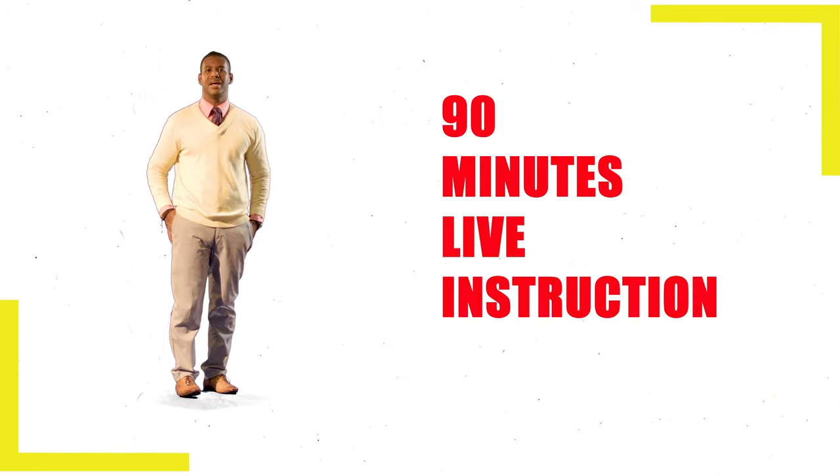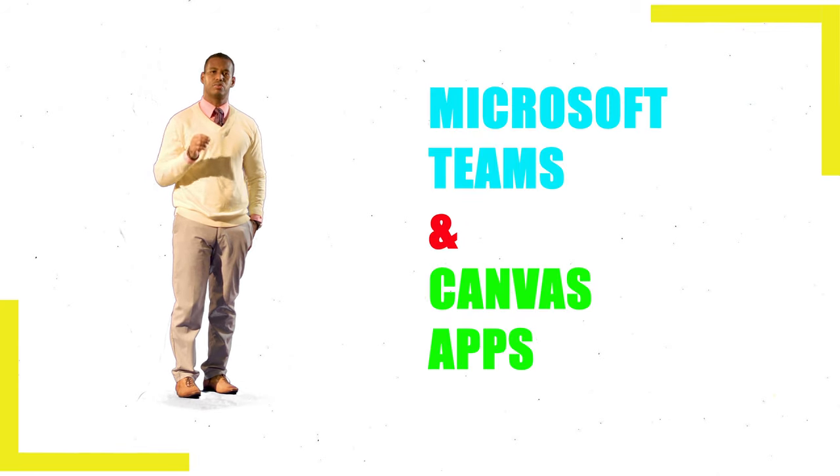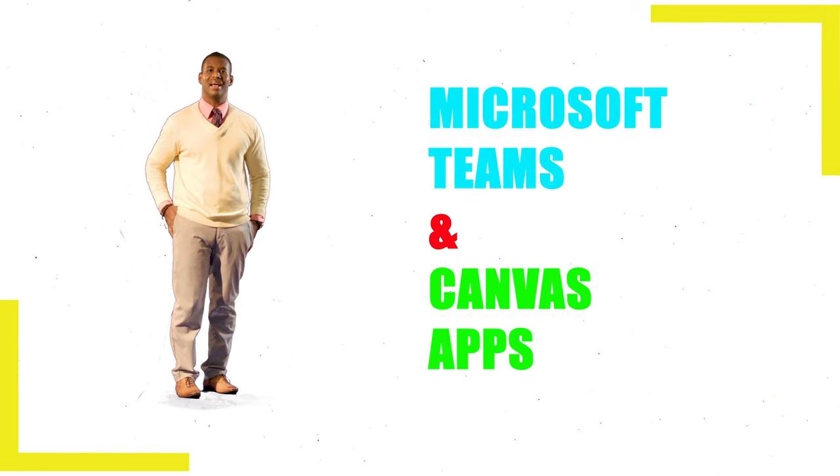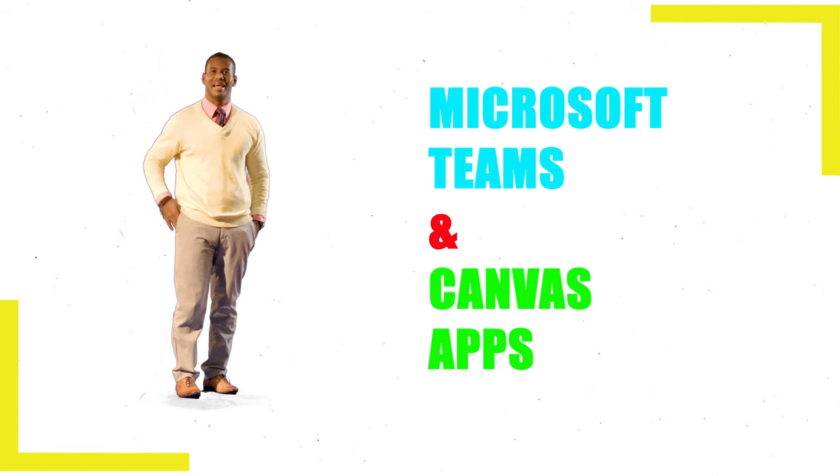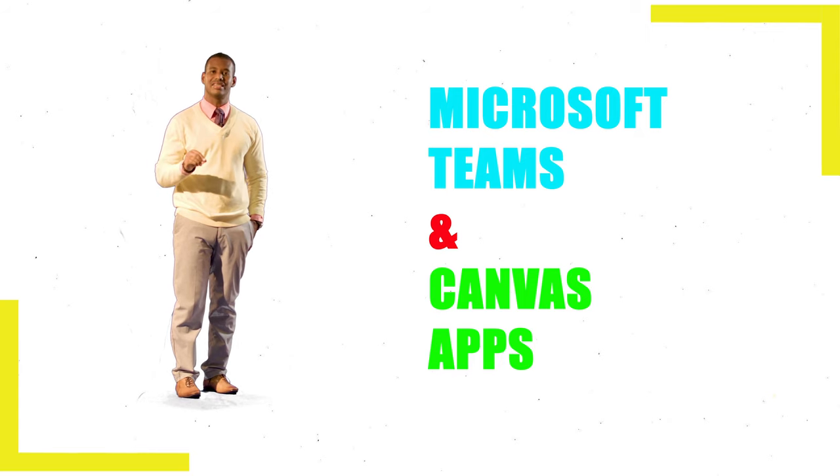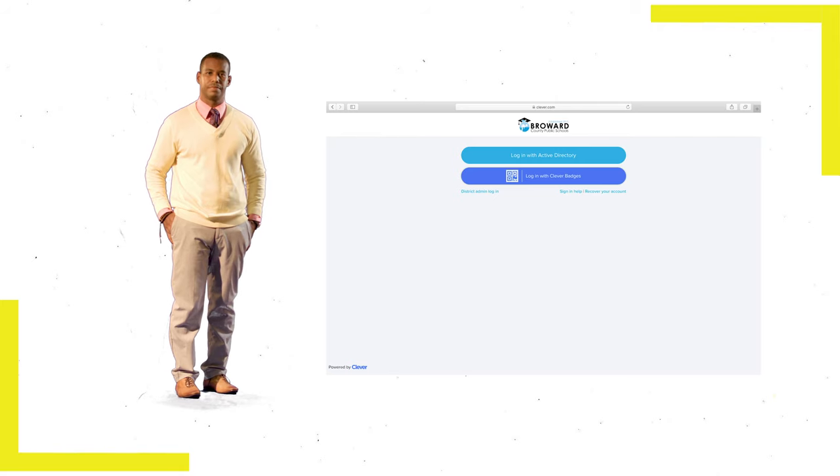Each class consists of 90 minutes of live instruction using the Microsoft Teams and Canvas apps, both of which have been provided by the school district and can be accessed using your single sign-on or Clever.